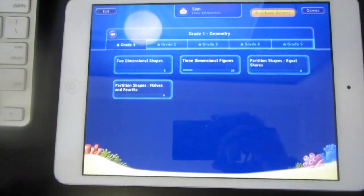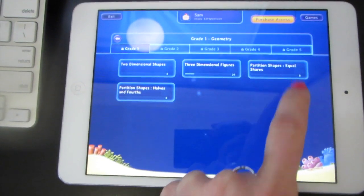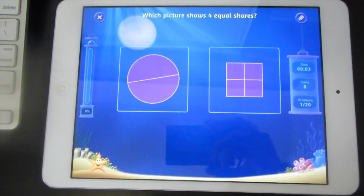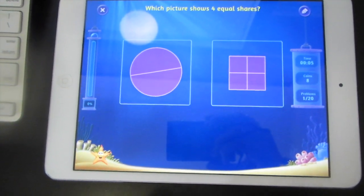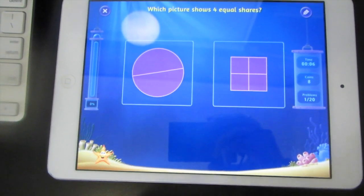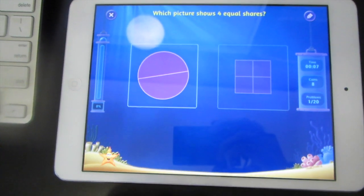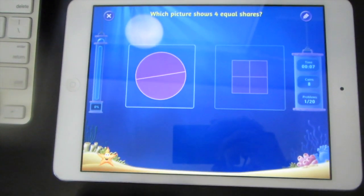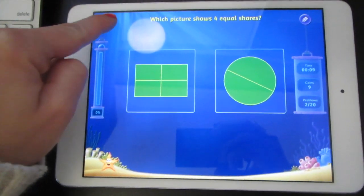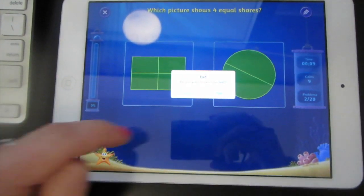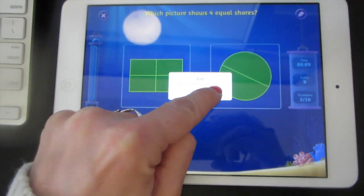Start with partitioned shapes equals shares. Which picture shows four equal shares? Tap the answer. When you want to go back, tap the X, and then hit Yes.